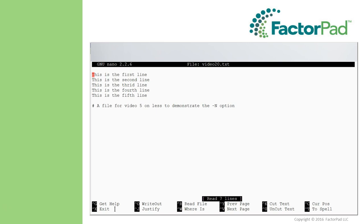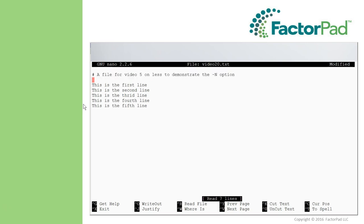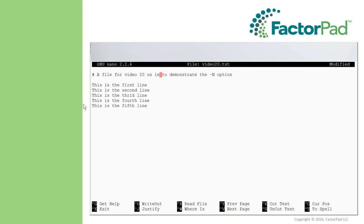Next, let's move this comment up here where it belongs. Arrow down, control k to cut, arrow up, enter a line, and then uncut or paste using control u, then edit the tag so it is basically a more accurate comment.